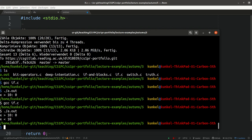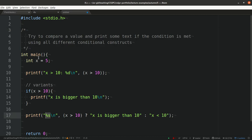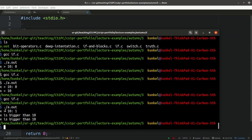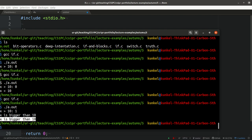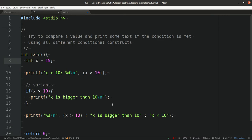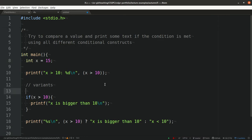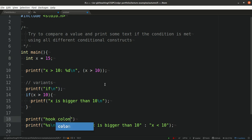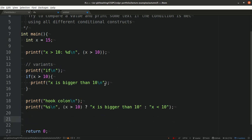We get 'x is smaller than 10' because x is just 5. Let's change x to 15 and run our application — you can see that it works. So x is bigger than 10 returns now 1 which means it's true. Our if prints 'x is bigger than 10', and the hook colon prints as well 'x is bigger than 10'. Let me be a little bit more verbose here and label this as the output of if and this as the output of hook colon.